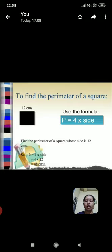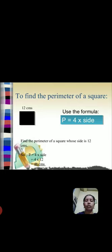For example, find the perimeter of a square whose side is 12 cm. Solution: the perimeter is equal to 4 times side. One side is 12 cm.